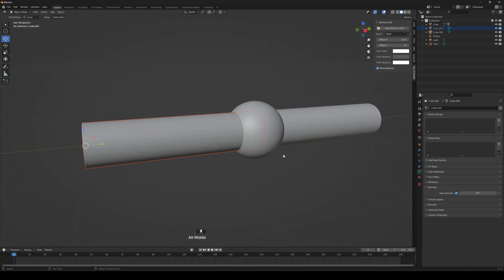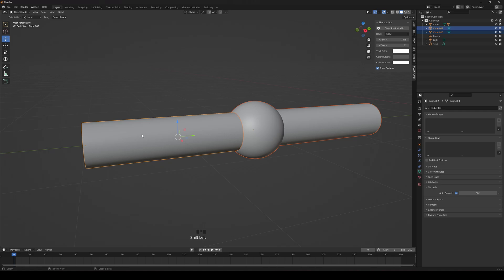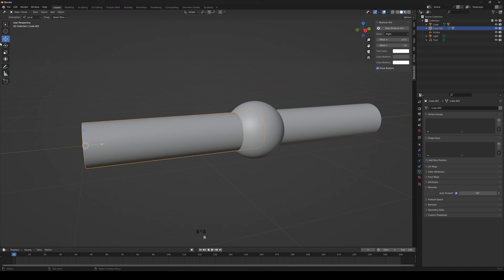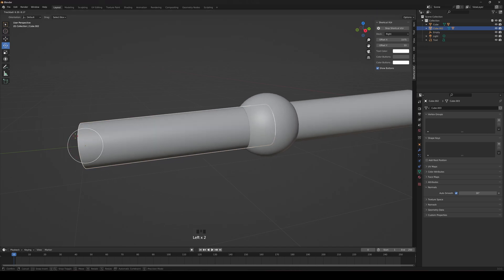Now, if we go to this guy and we parent the object. We want to rotate it. Let's just click this gimbal so we can see it easier.